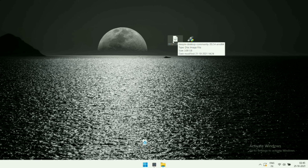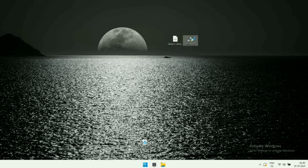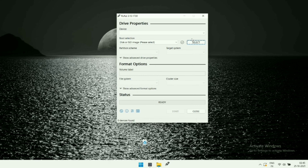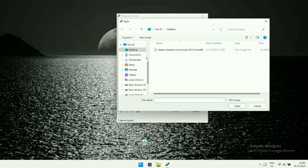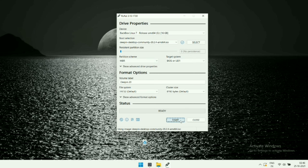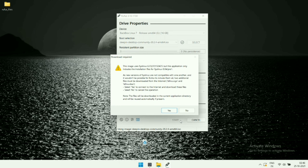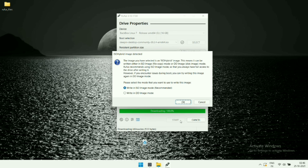We will require the ISO file of Deepin OS and a tool called Rufus to make our USB stick bootable. Double-click the Rufus file to open it. Now we have to select our ISO in this tool, so click the Select button, choose the ISO file by double-clicking on it, and hit the Start button to make your USB stick bootable.